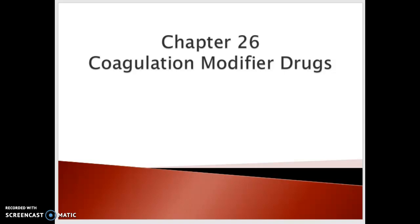Welcome to Pharmacology for Vocational Nursing II. This week we're going to talk about coagulation modifier drugs, covered in chapter 26 of your textbook. We have about 37 slides in this deck, so it will take more than one audio lecture. Please be sure that you listen to both. Let's get started.